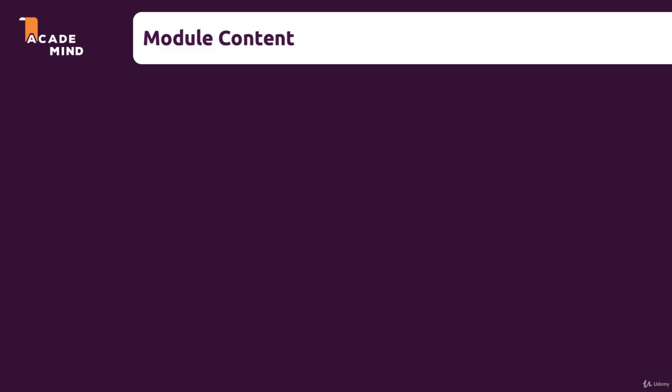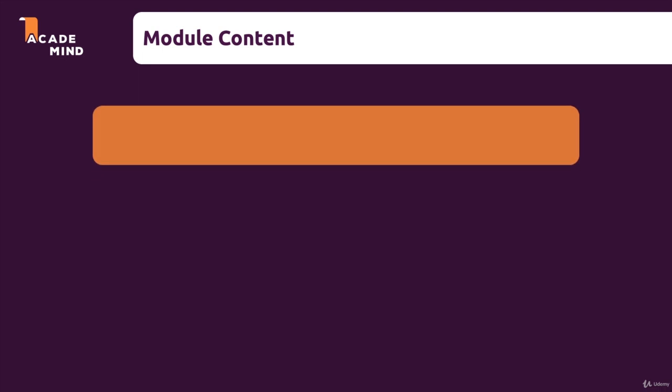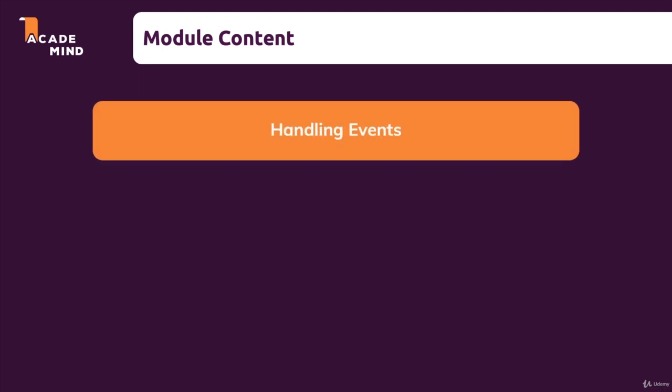And therefore in this course module, we are going to take a look at handling events, handling user events like clicks and so on. And we'll see how that works in React apps, how we can add such event handlers and more.